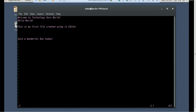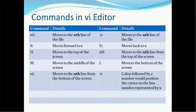Using ':x' followed by a number positions the cursor on that line. For example, '3H' goes to the third line from the top, '2L' goes to the second line from the bottom. Capital 'M' goes to the middle of the screen — the center of the file or middle of the screen.